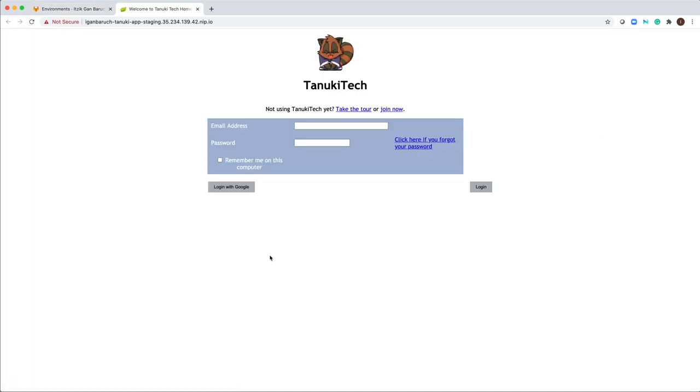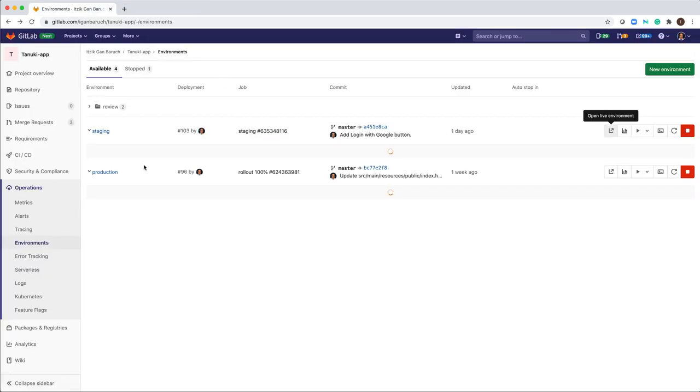And this is the new button as expected. All looks good. So now we will deploy it to production.